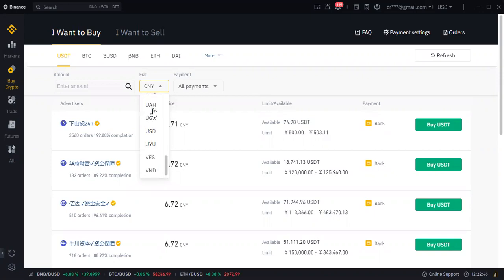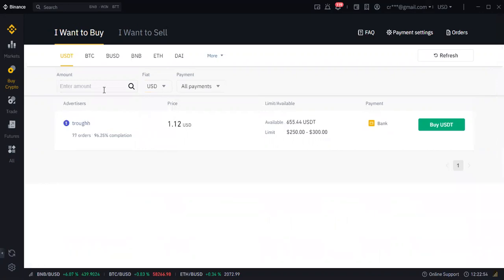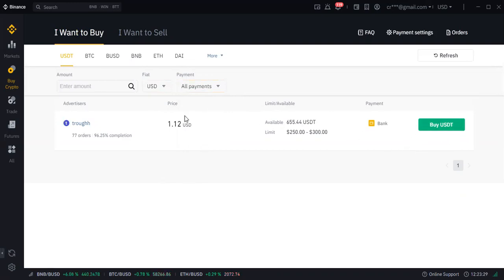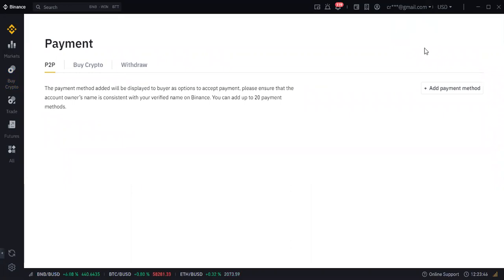NGN is not showing right now because we have not yet done KYC on this account, so let's go with USD for now. Once you do your KYC you will be able to choose your local currency. Next, choose which type of payment you want to accept. If you click all payments, you can pay with any currency of your choice. If you click bank transfer, you can only do bank transfers when buying or selling crypto.